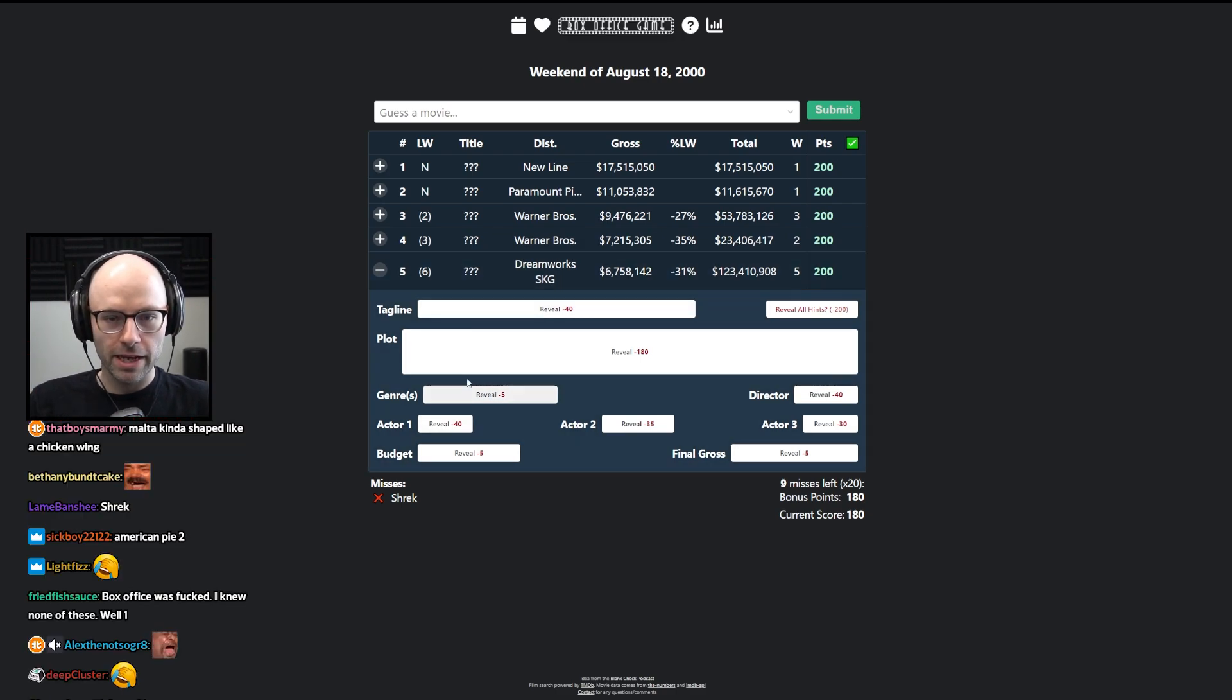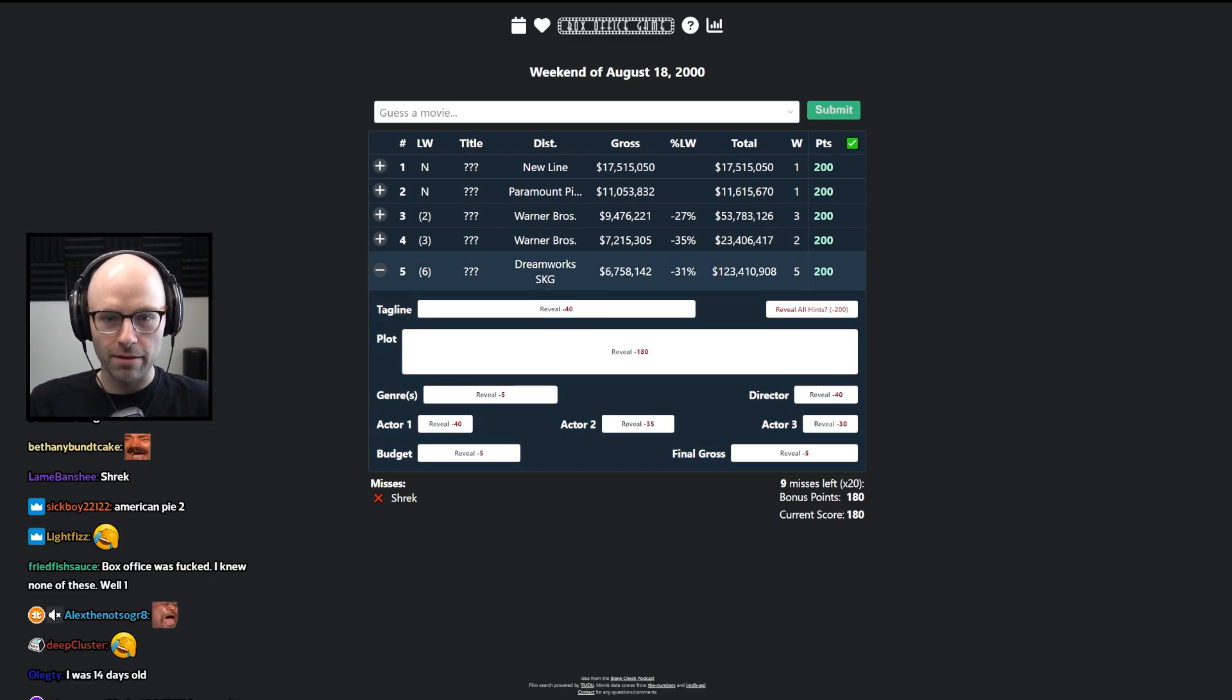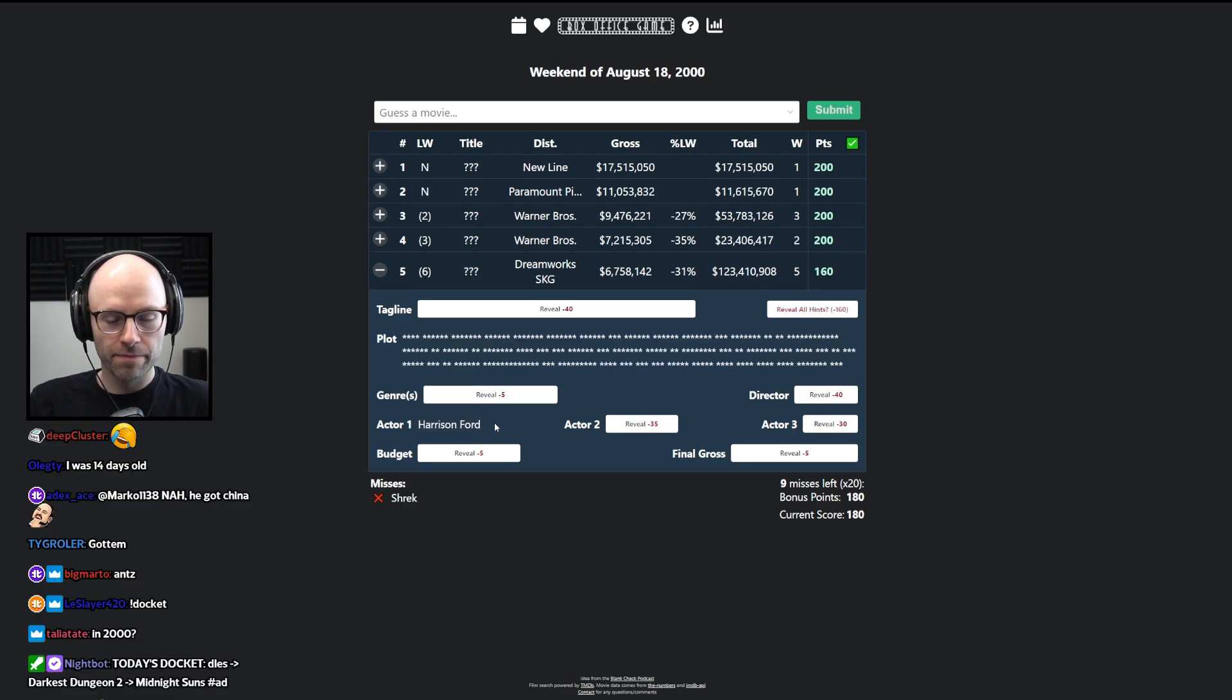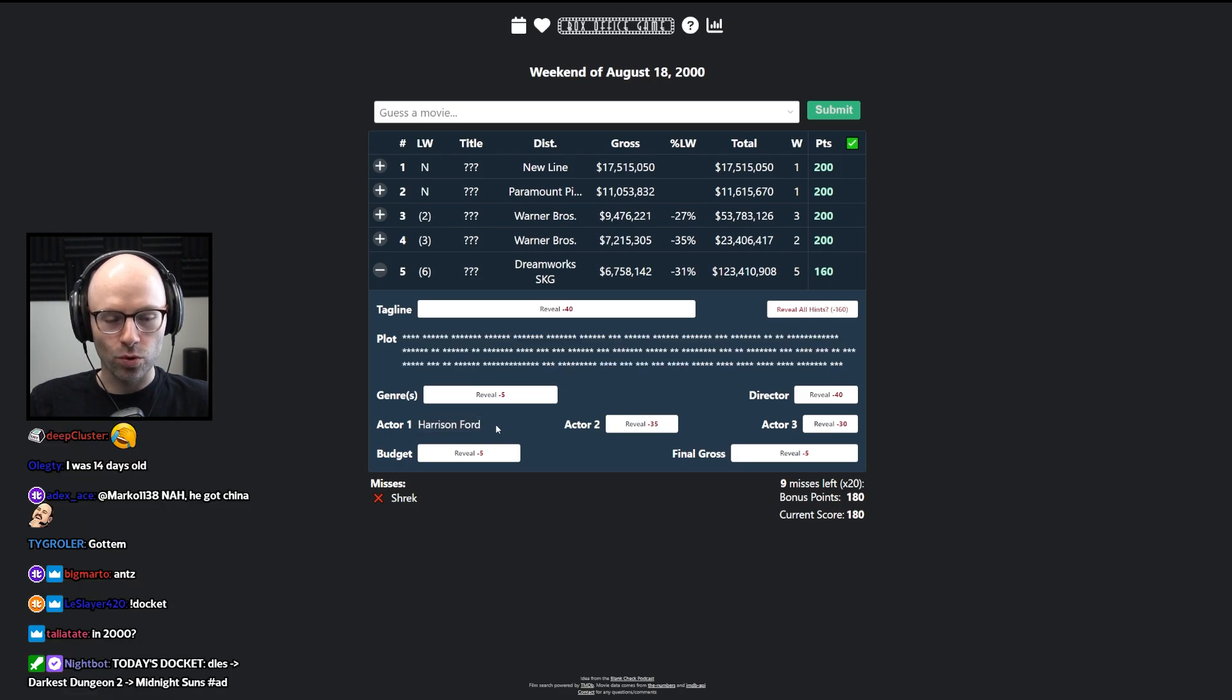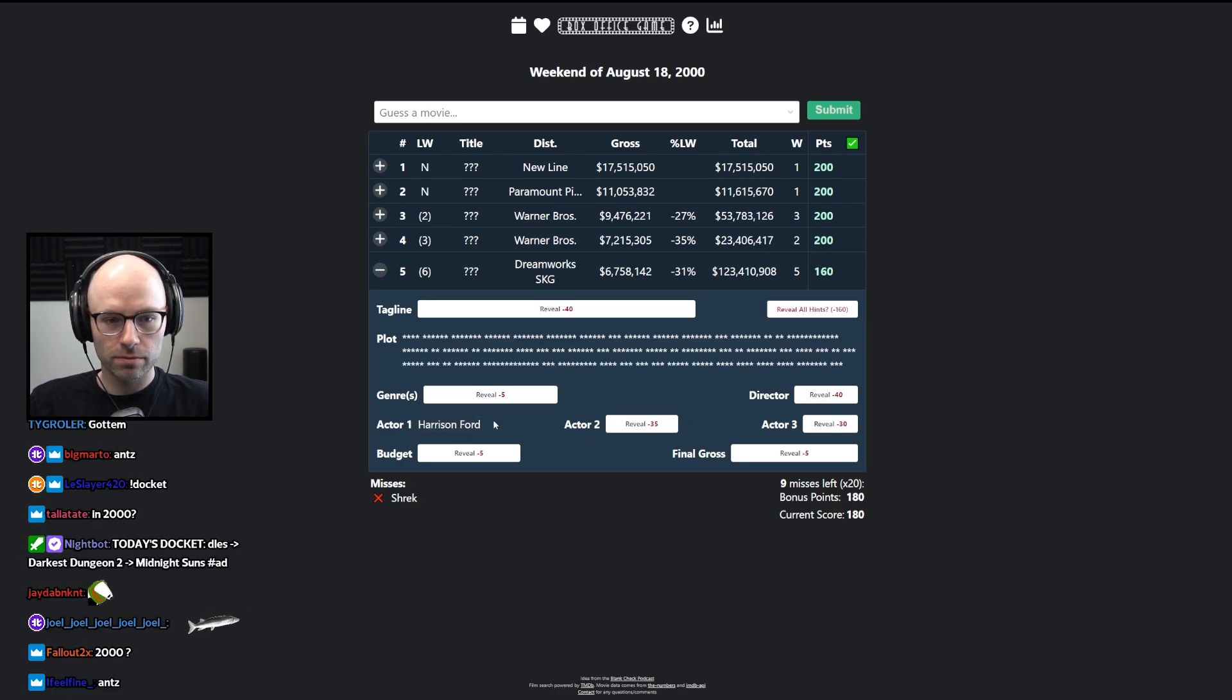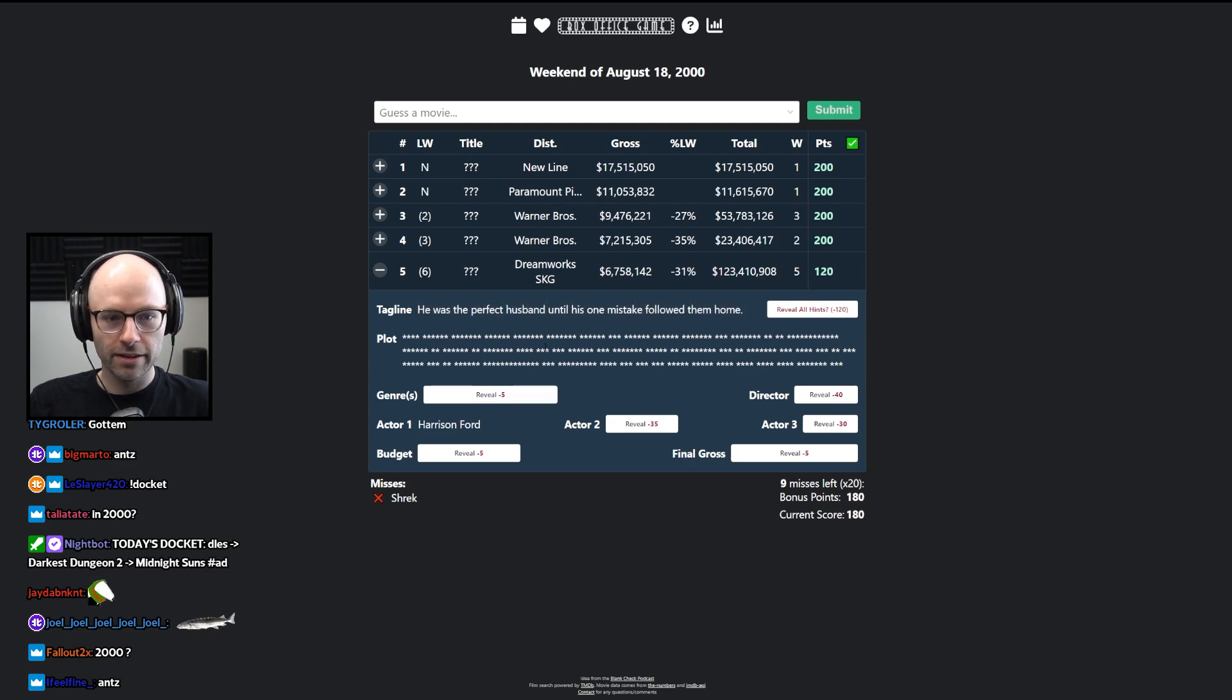But I think this DreamWorks movie is probably Shrek. It made a lot of money. A decent amount of money for $2,000. Let me get the actor. Harrison Ford, DreamWorks. I don't even need the genre. We know what it's going to be. Let me get a tagline.